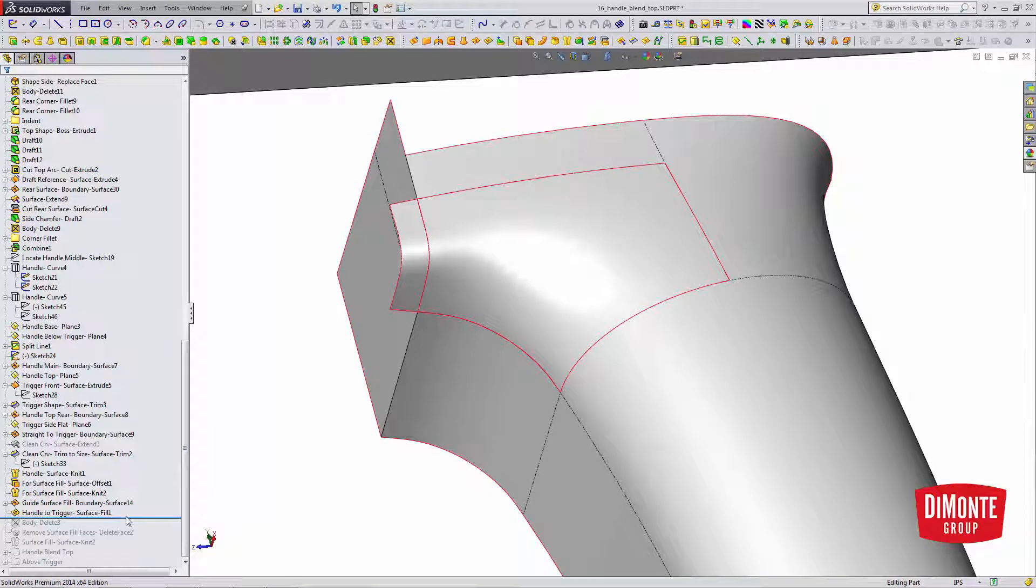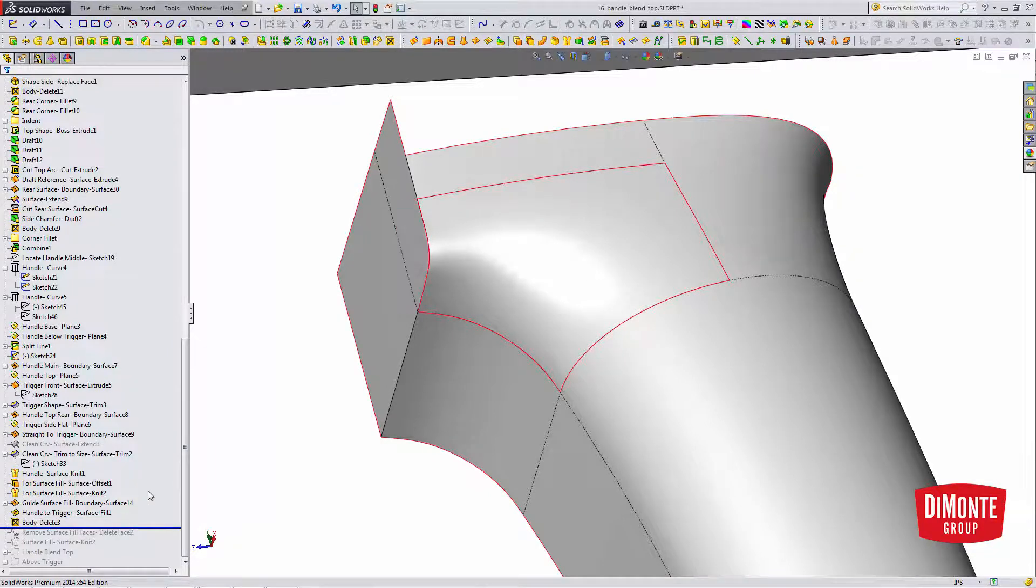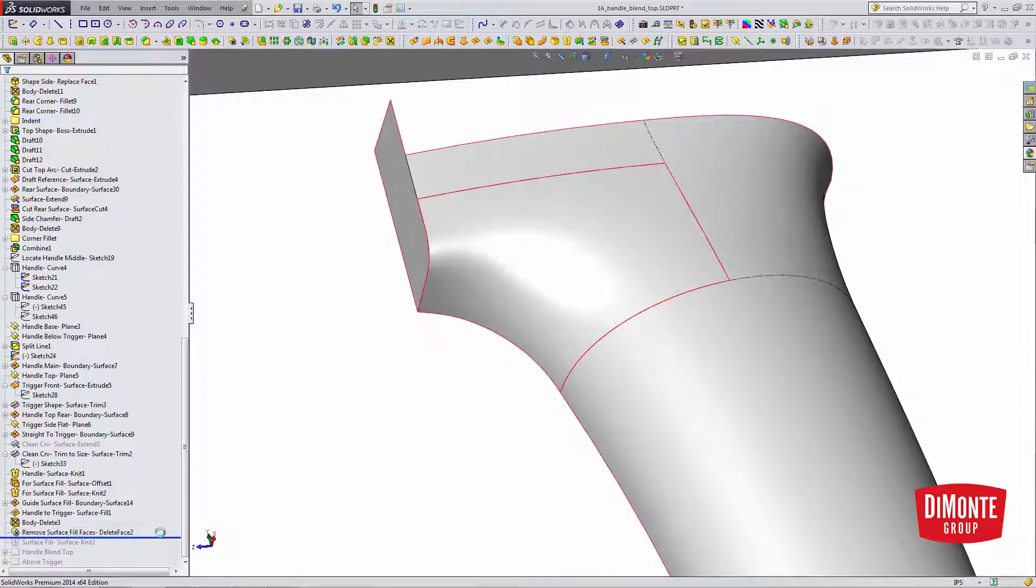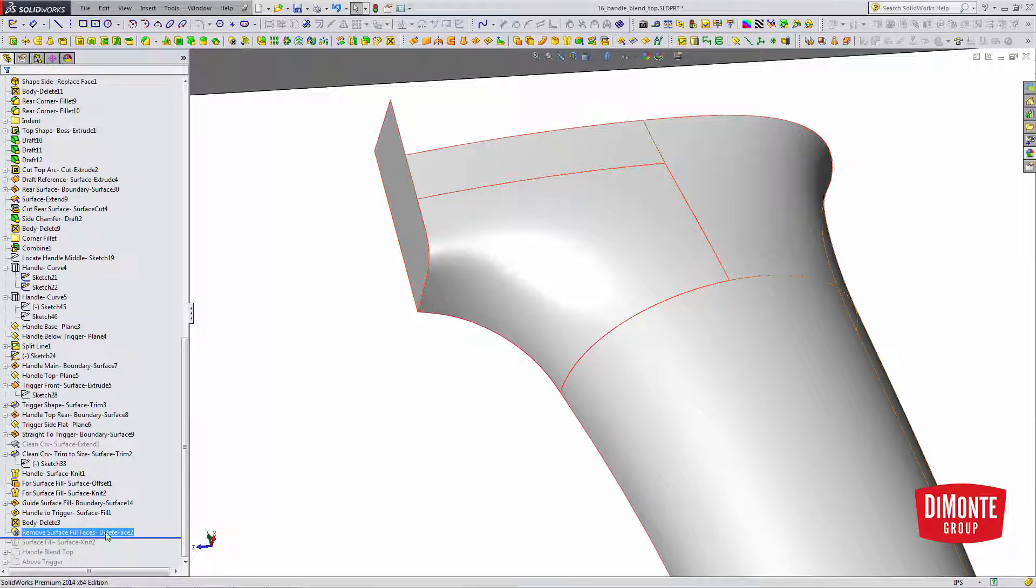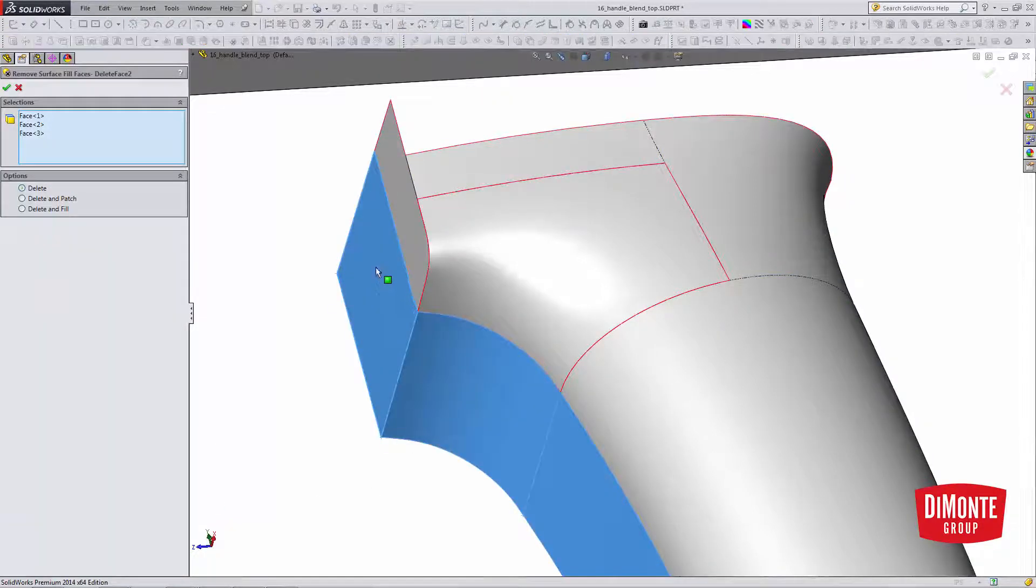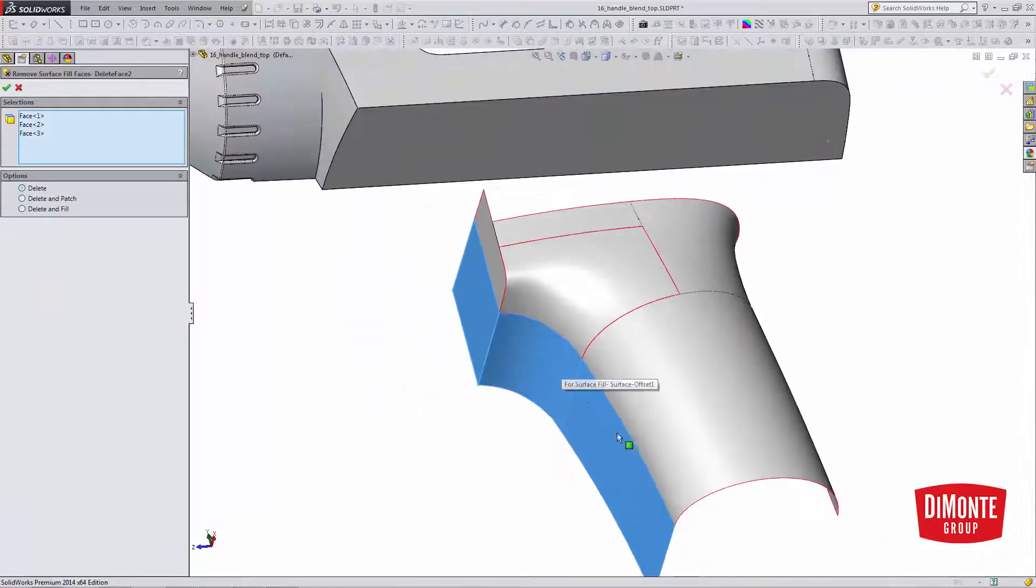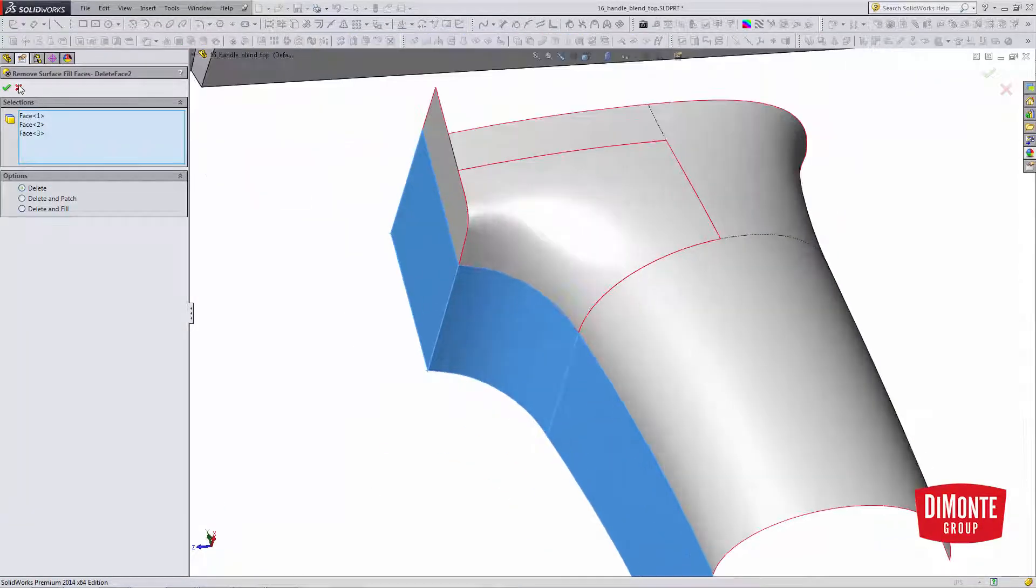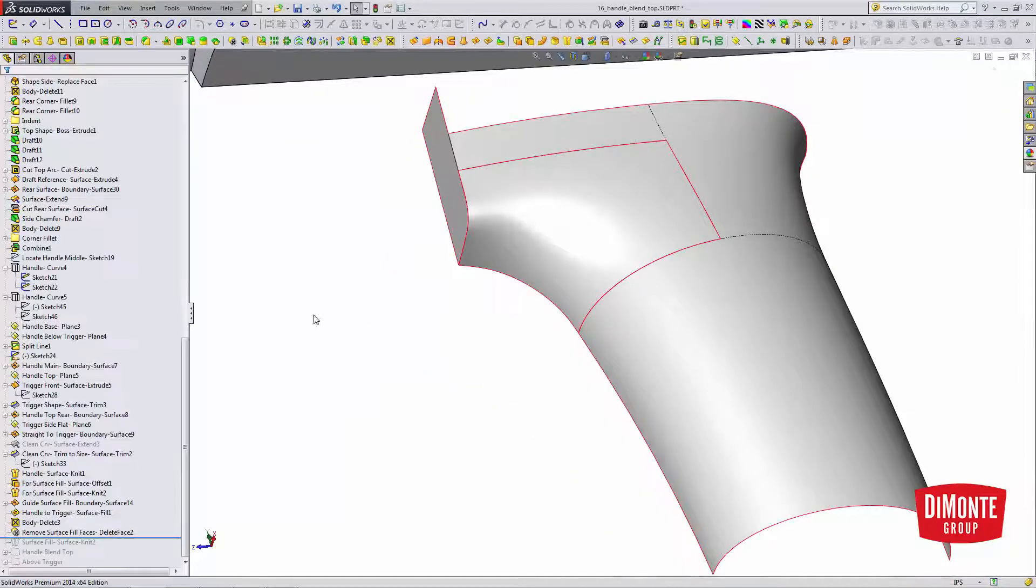So I now need to clean up some of those reference surfaces, and I'm going to use delete face with just the delete option to remove those reference surfaces from the model. And finally, I can knit.